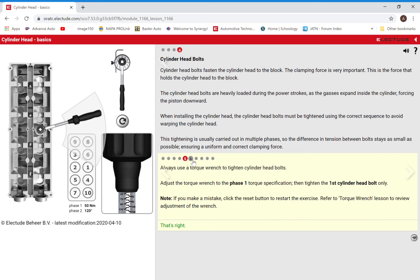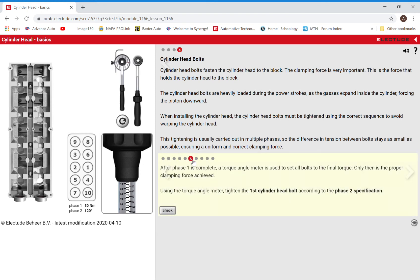So that red was telling us that it was clicking, which is what one of these torque wrenches will do to let you know that you're there.